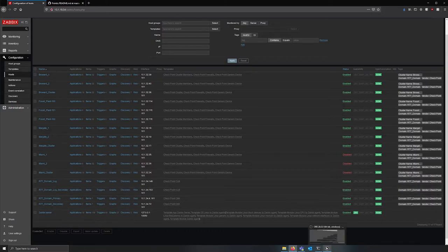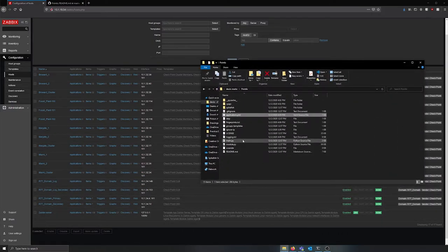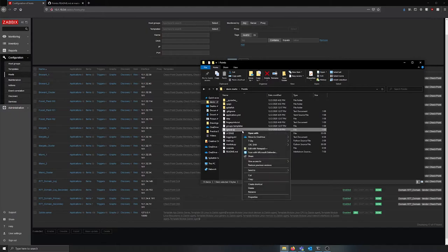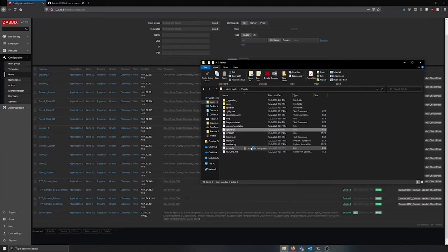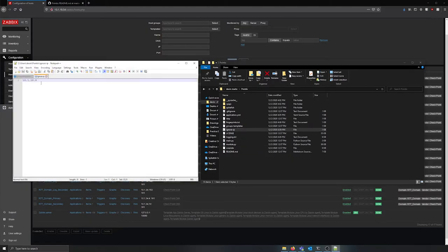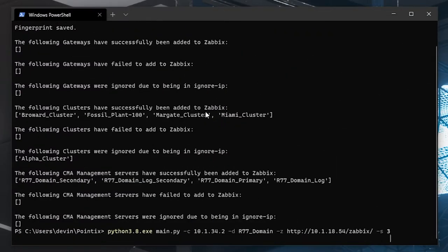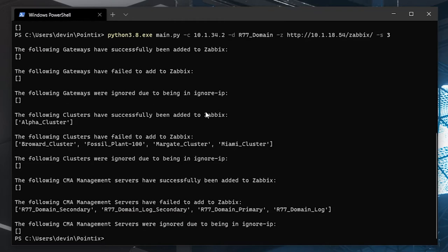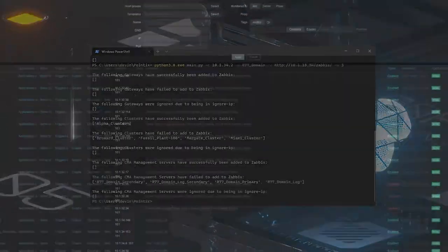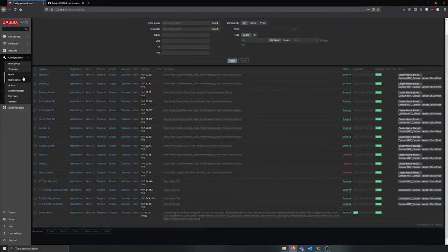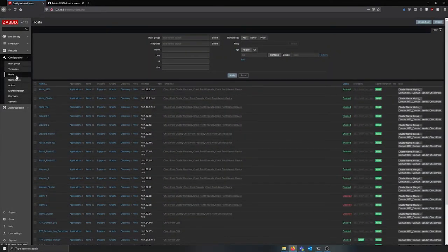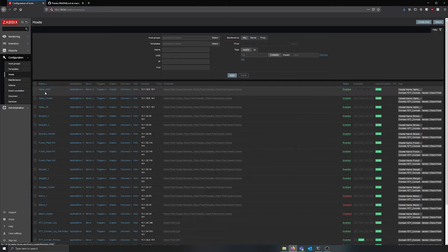We do want to monitor the alpha cluster, so we are going to remove it from the ignore IP list and run Pointix again. We are going to run Pointix again with the exact same command as last time. When Pointix is finished, we can see that the alpha cluster succeeds, but every other host fails, and when we refresh the hosts page, we can see that Zabbix is now monitoring the alpha cluster.